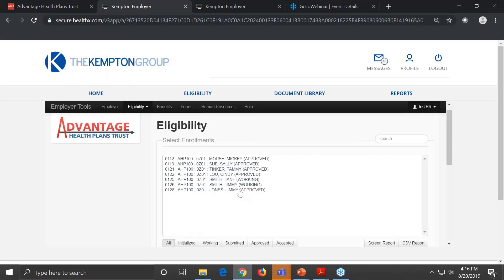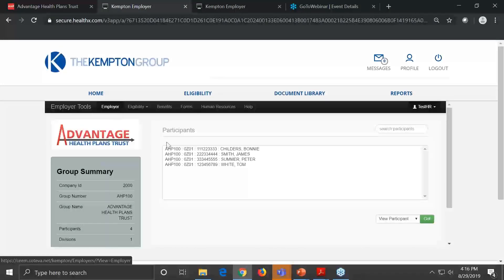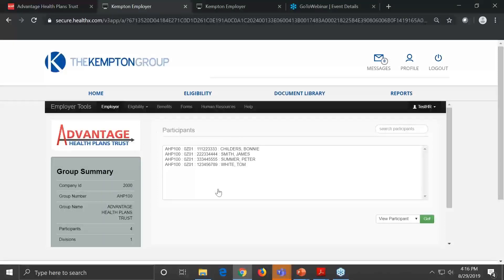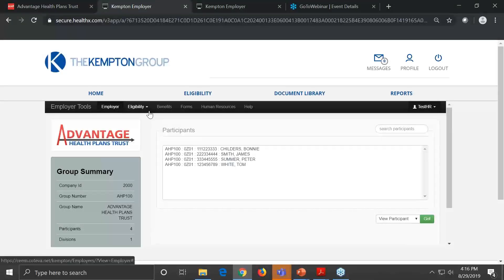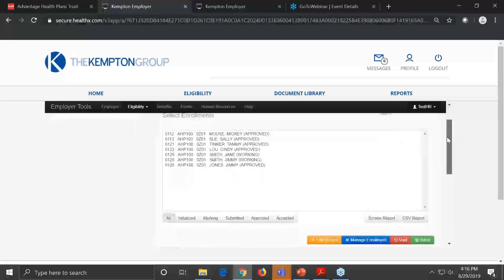Apparently Mindy's preferred browser is Chrome — good catch. So as we go through the demo, we're going to add a participant, terminate a participant, and add a dependent when we add the new employee to the system.